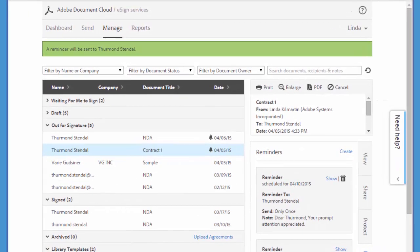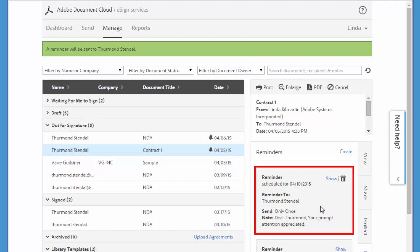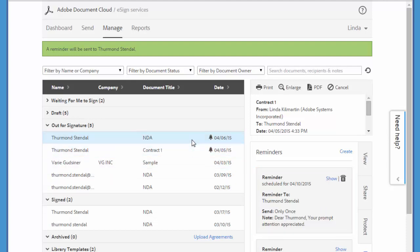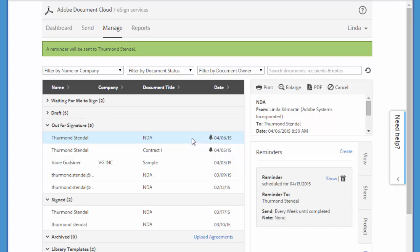And you can instantly see all the details of the reminder right here. If you decide that you want to cancel a reminder, you can do that by selecting the document under out for signature here and then clicking on the little trash can icon beside the reminder.